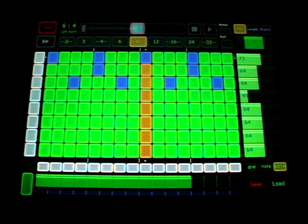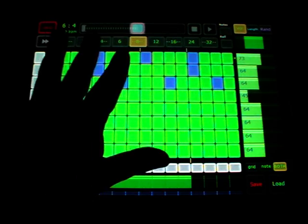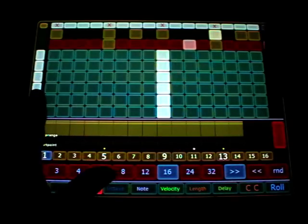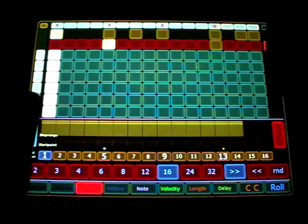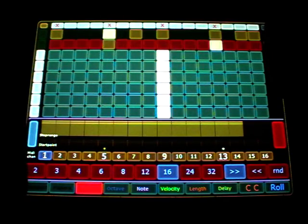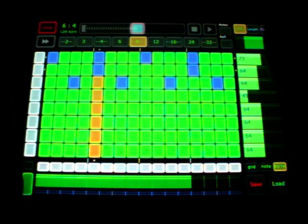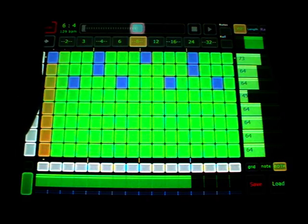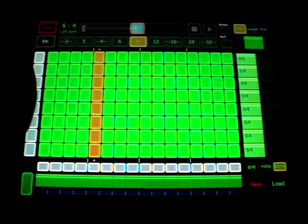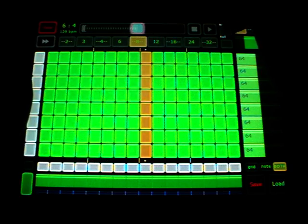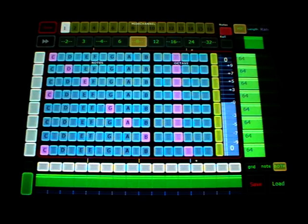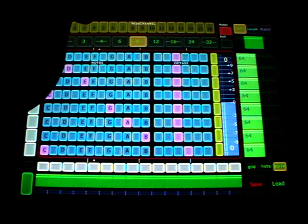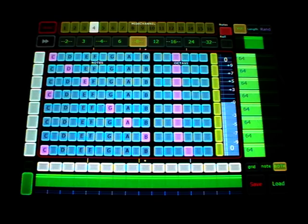So the global values become track values. The same with the midi channel. So I just cleared here out. And now I go to the midi channel and change to midi channel 4.